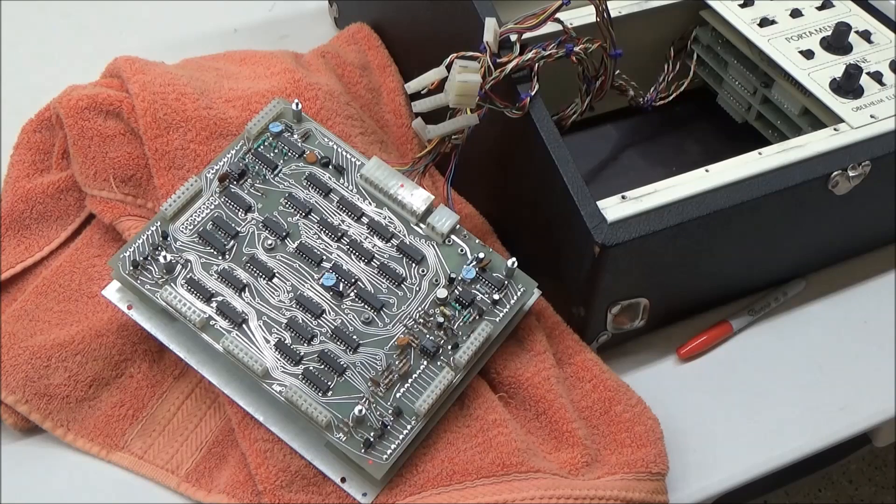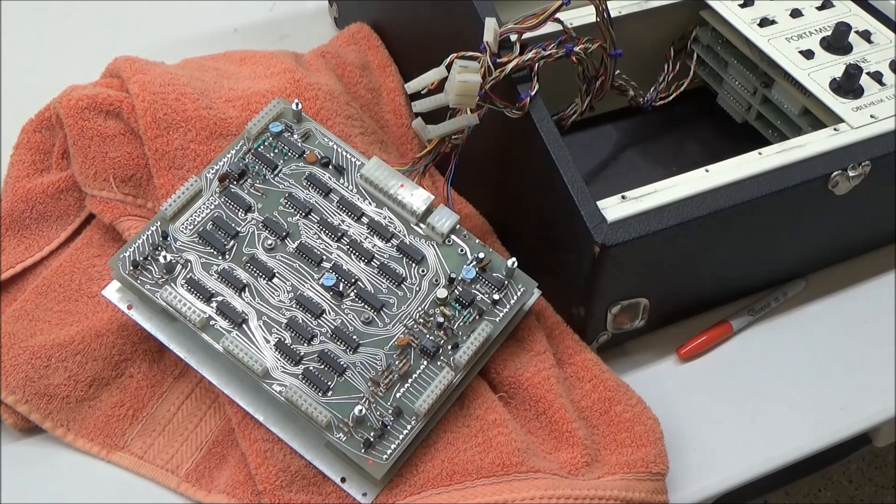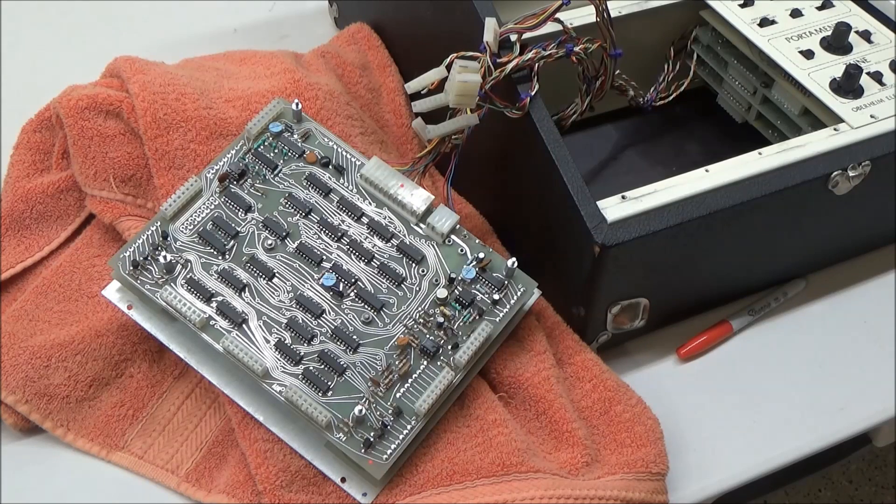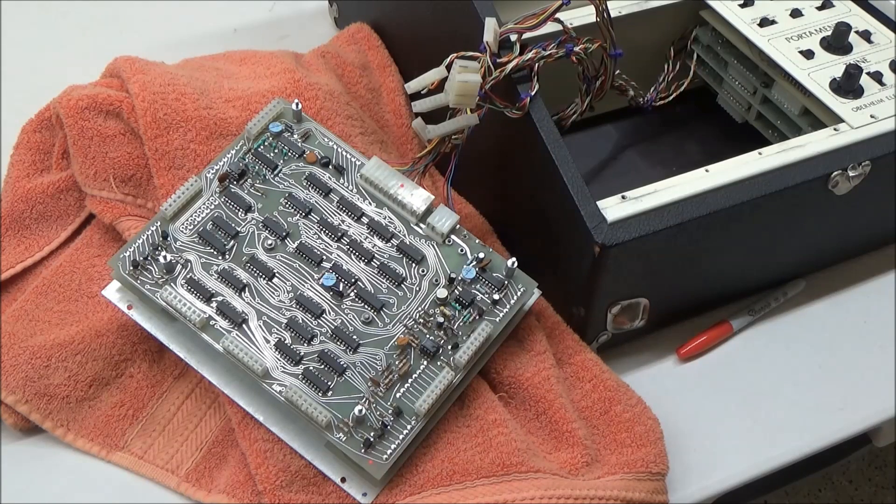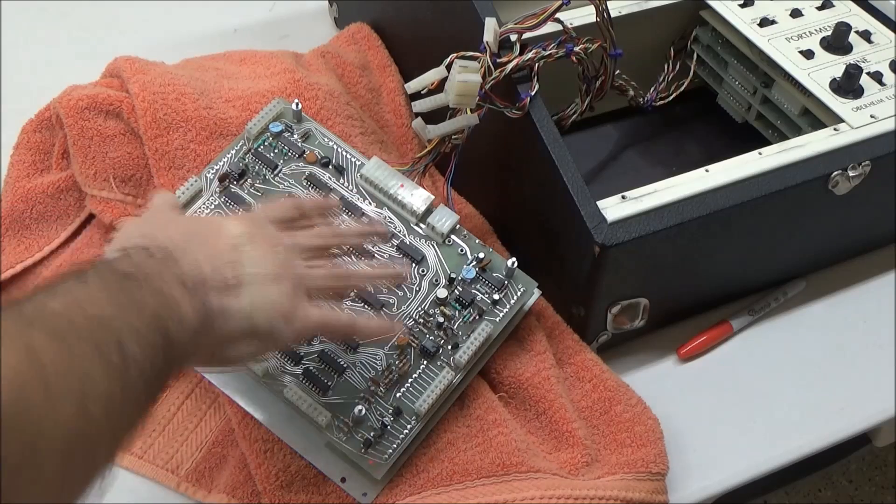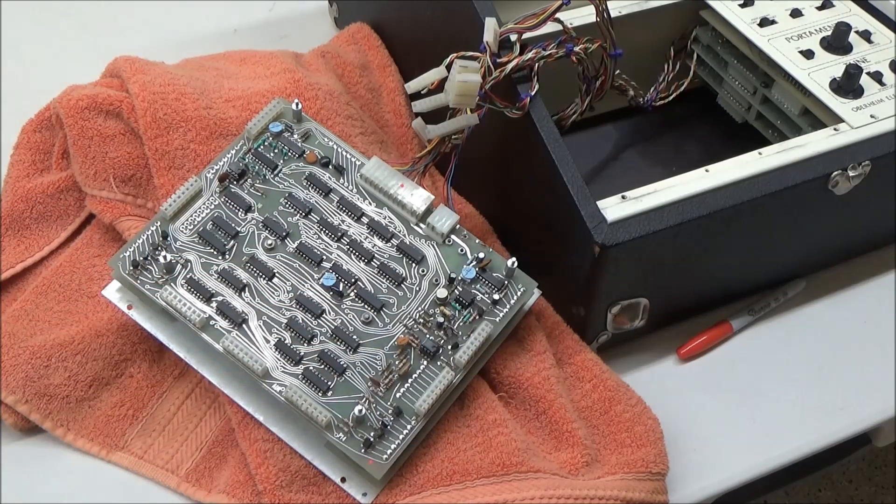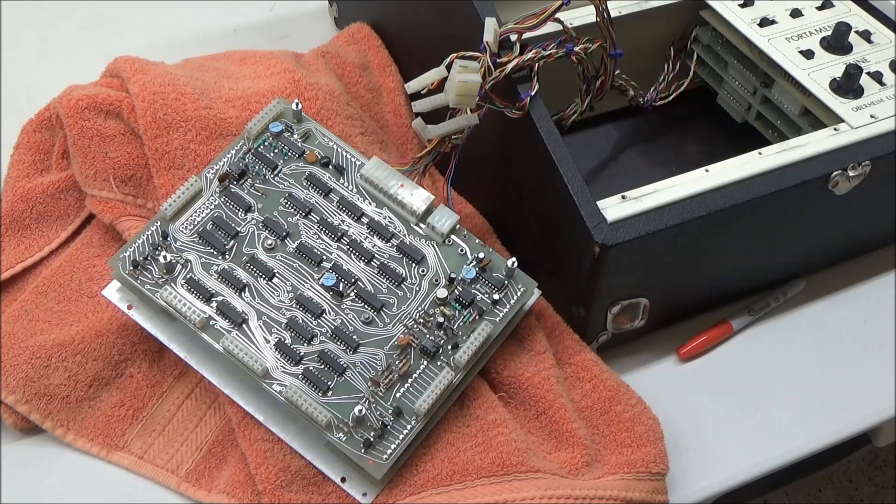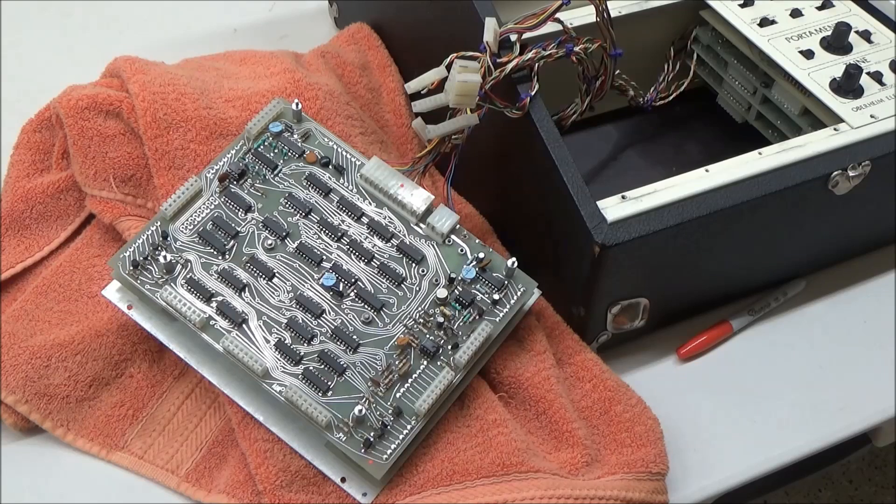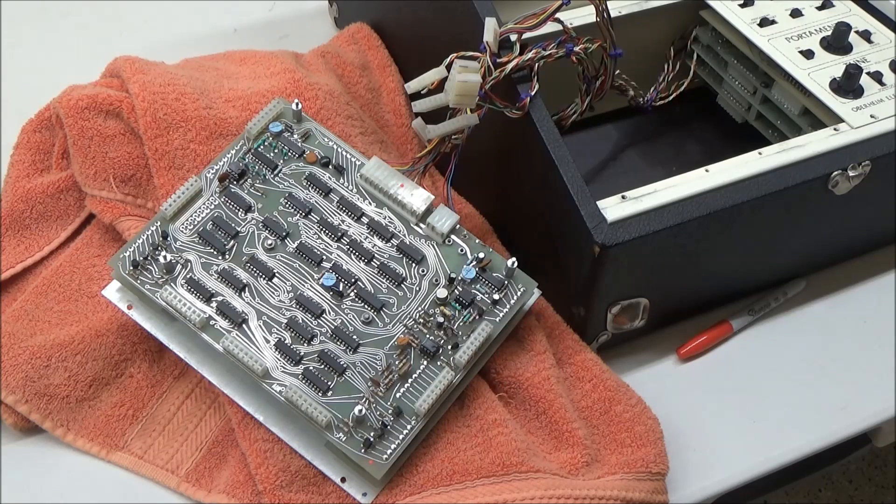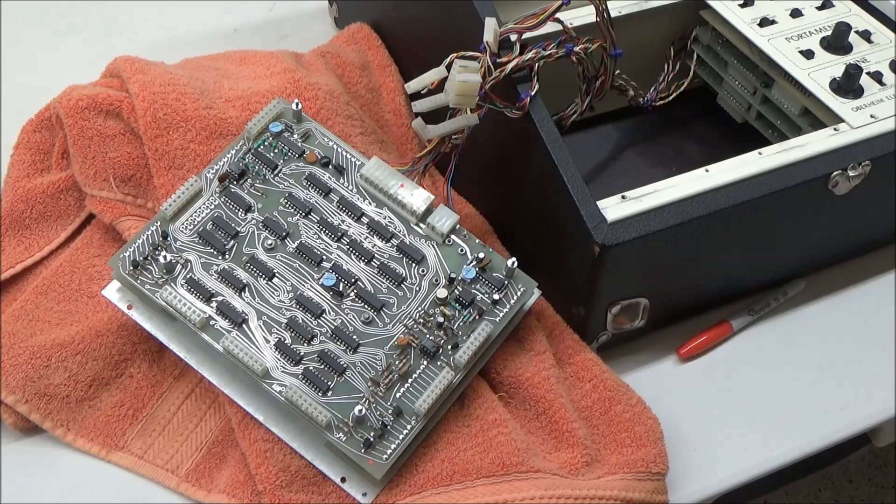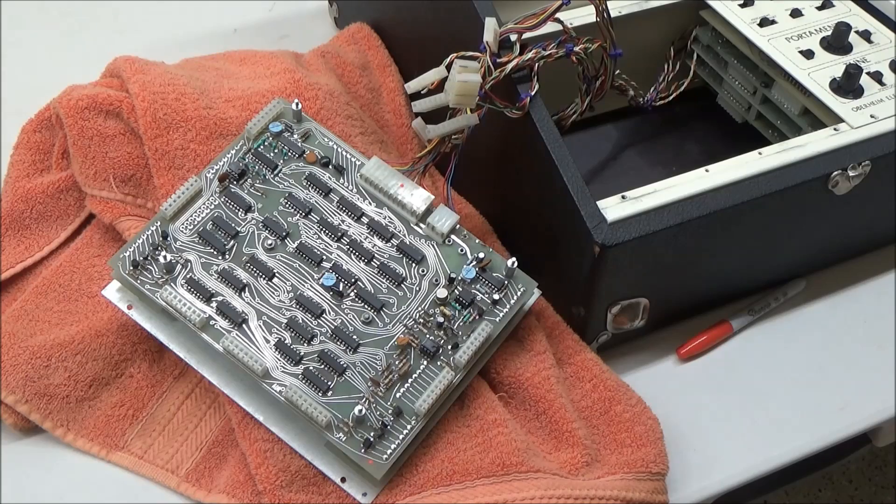A common example of this is the 4011 chip in the ARP Odyssey's oscillators. So by going through and replacing all these chips that were probably fine, the last tech has introduced a whole slew of new variables and created tons of opportunities for problems to have been introduced.